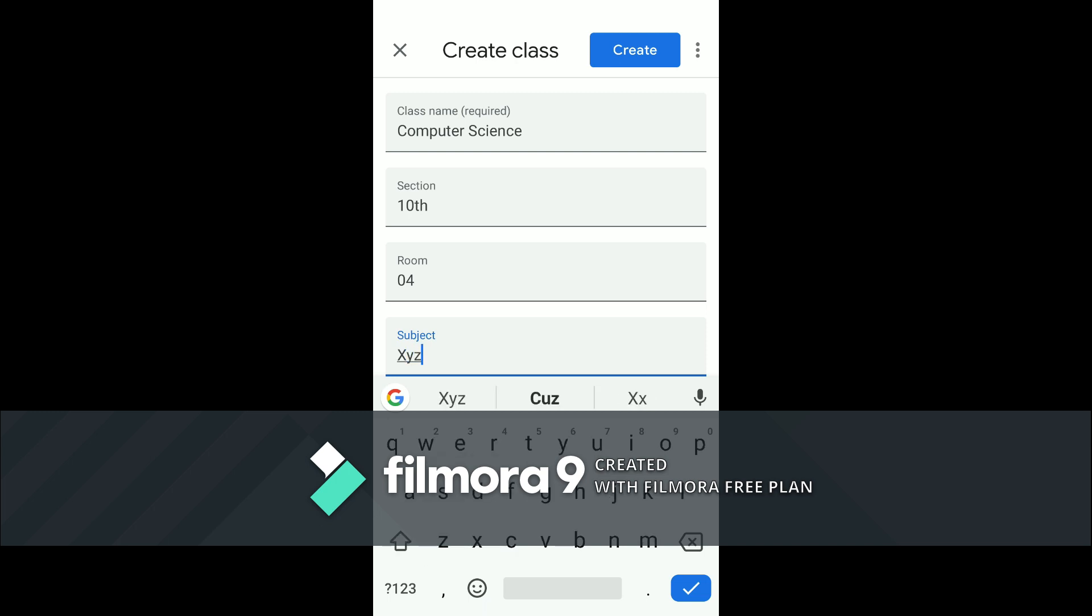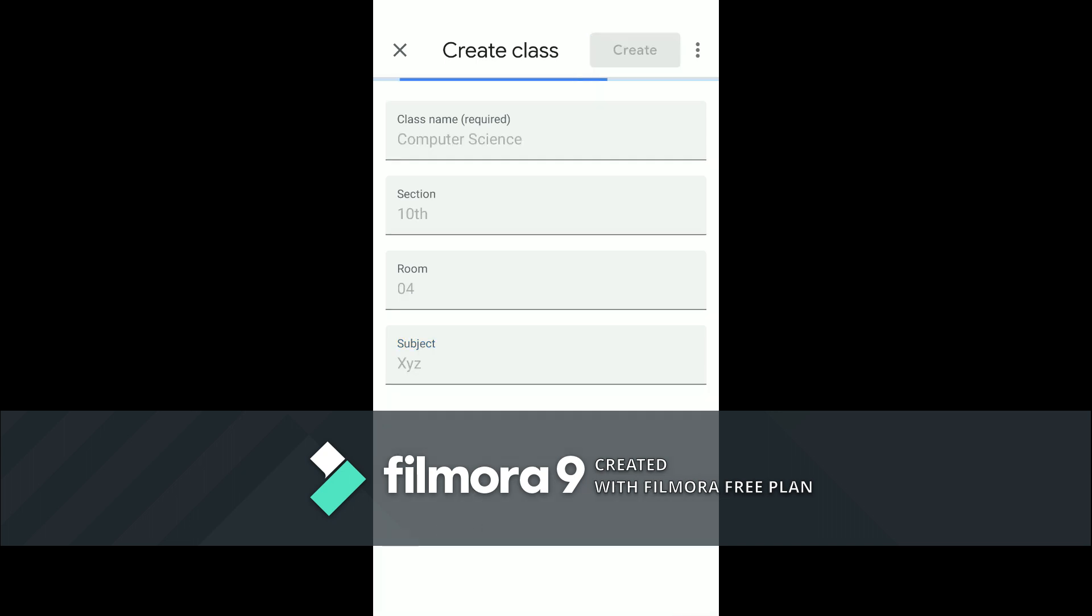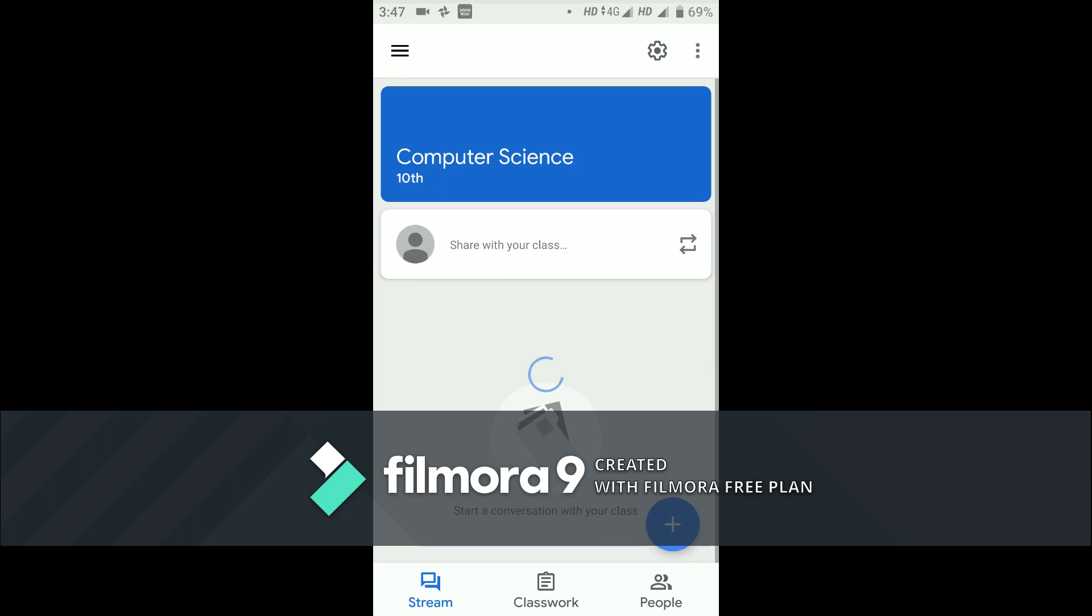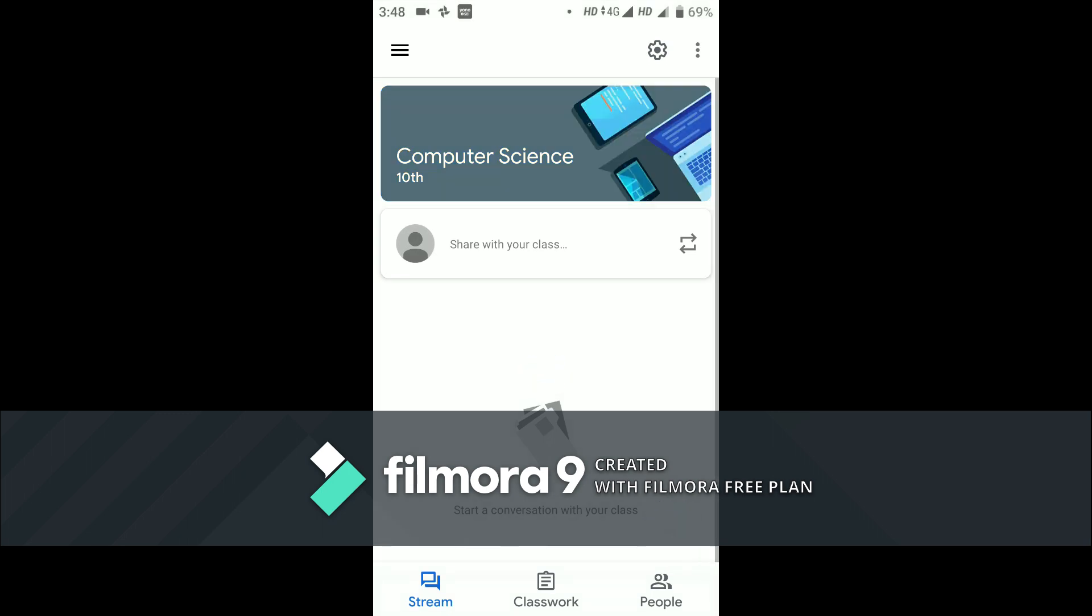So what we need to do is click create. It will take a few seconds. Once we click on create, the classroom is created successfully, named computer science. As you can see here, computer science 10th.